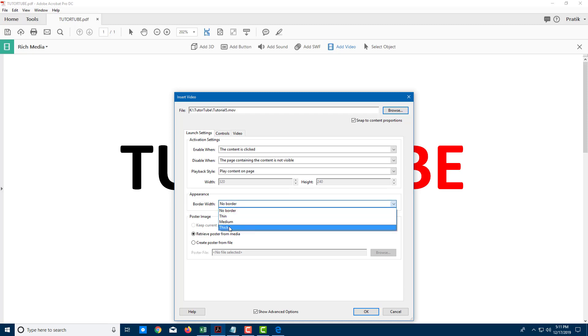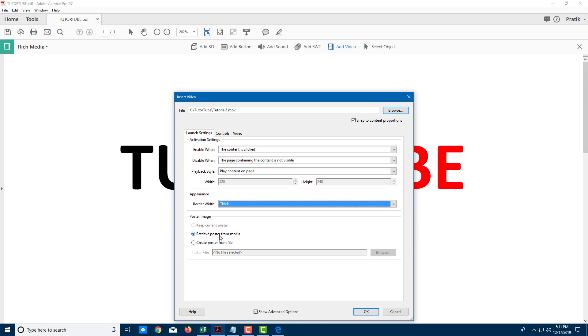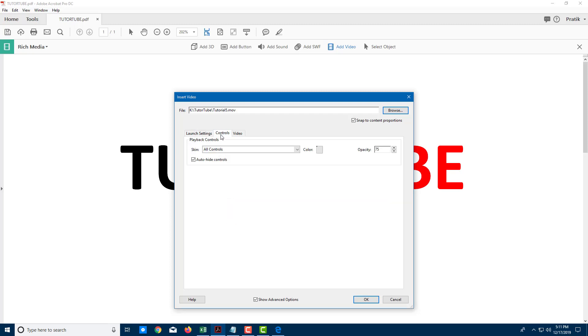I can also add a poster, but right now I'm going to retrieve the poster directly from media. The tool will take care of that for me. I'm going to go to the controls right here.